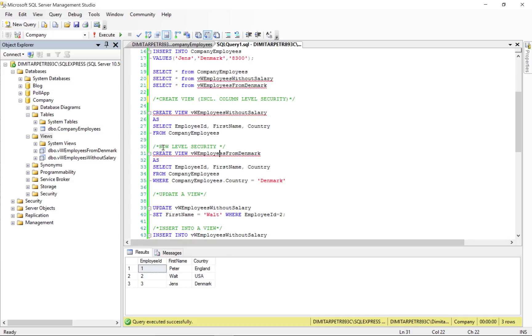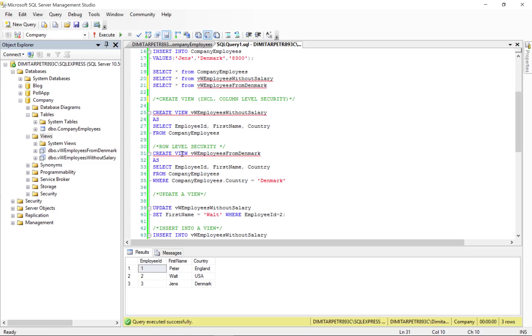Another level of security is row level security. The procedure here is the same. We create the view, we specify the name, as, we select what we want to include in it.